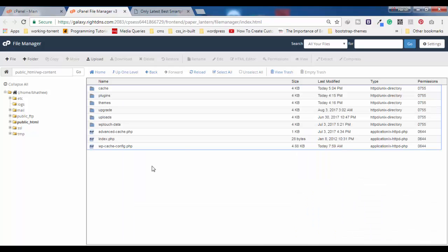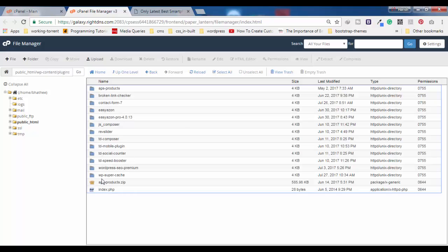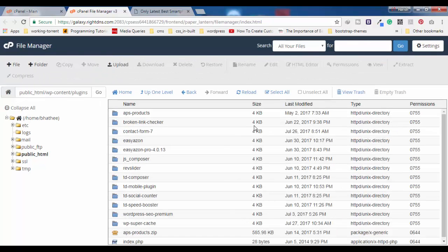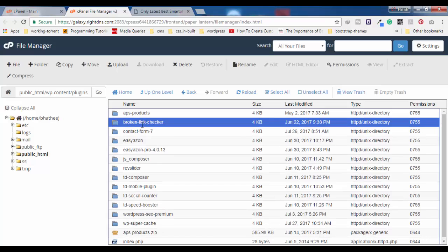Here you have to find the folder wp-content and double-click on it. Inside wp-content you will find the plugins folder — double-click on that. Inside the plugins folder you will see individual folders for each plugin installed on your WordPress website.